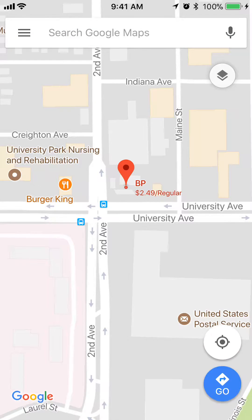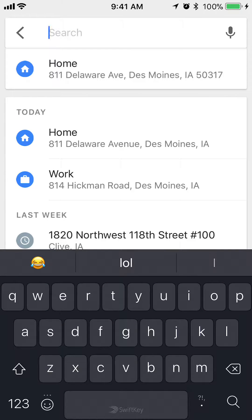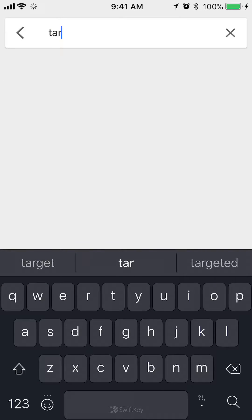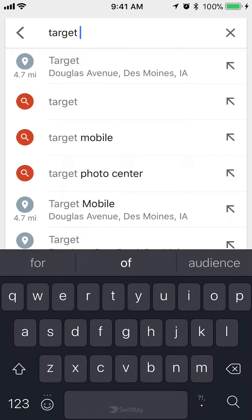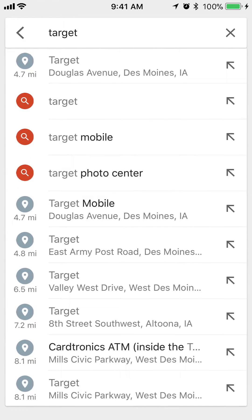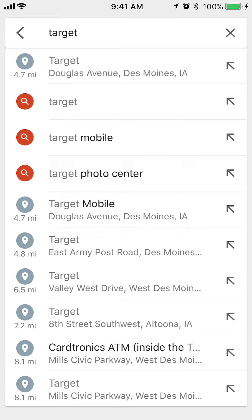You can also search for any other stores. Say if I search for Target, I just have to type in 'Target,' and in the search results it will give me a list of all the Target stores near me. And again, if you look on the left side, it shows the distance to each store.